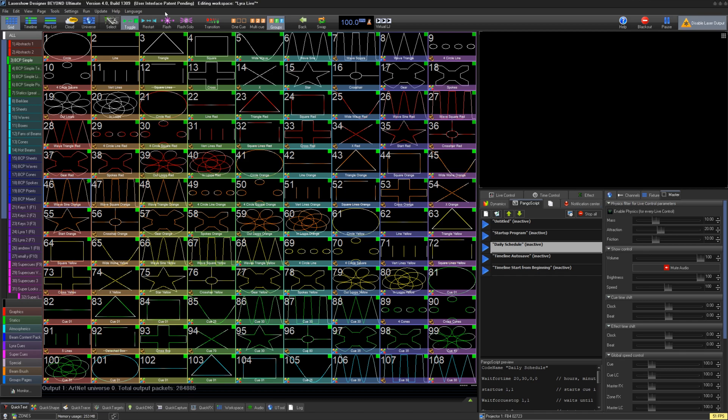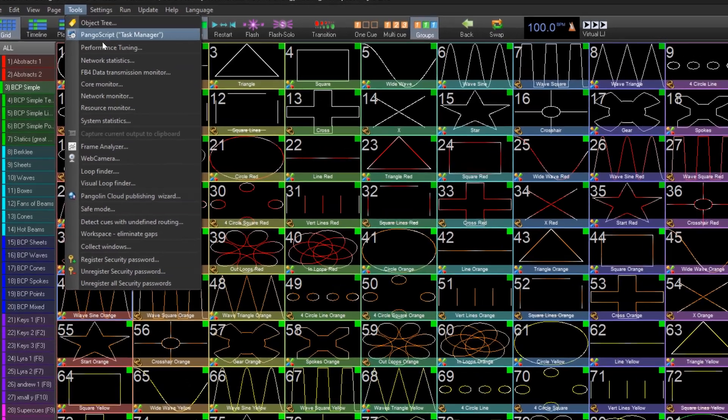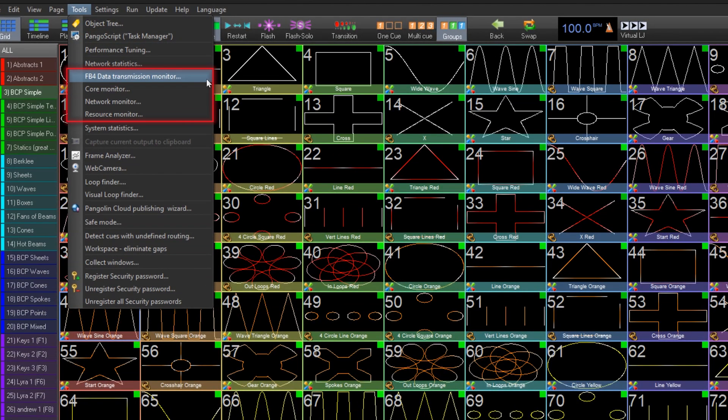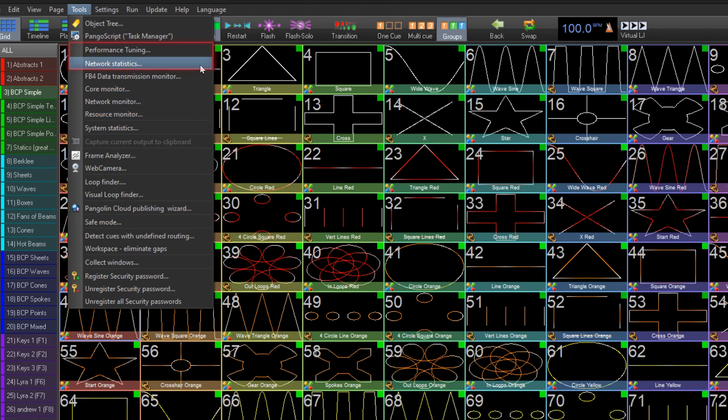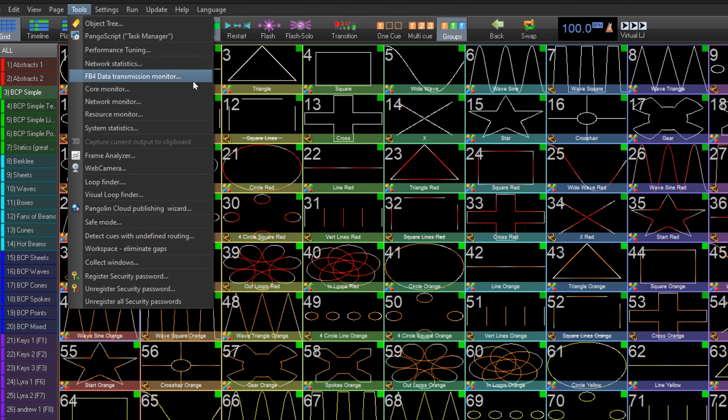These tools can be found under GRID. Under Tools, we have the FB4 Data Transmission Monitor, the Core Monitor, the Network Monitor, and the Resource Monitor. We also have a couple other related tools, being the Network Statistics and the Performance Tuning.